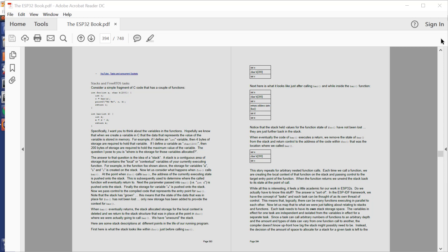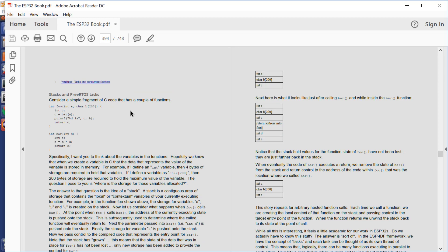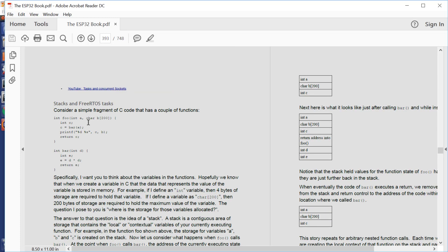So let's dive into this. Imagine that we have a C function, and that C function I'm going to call foo, and foo calls bar. Bar runs, bar returns. Now let's talk about stacks.